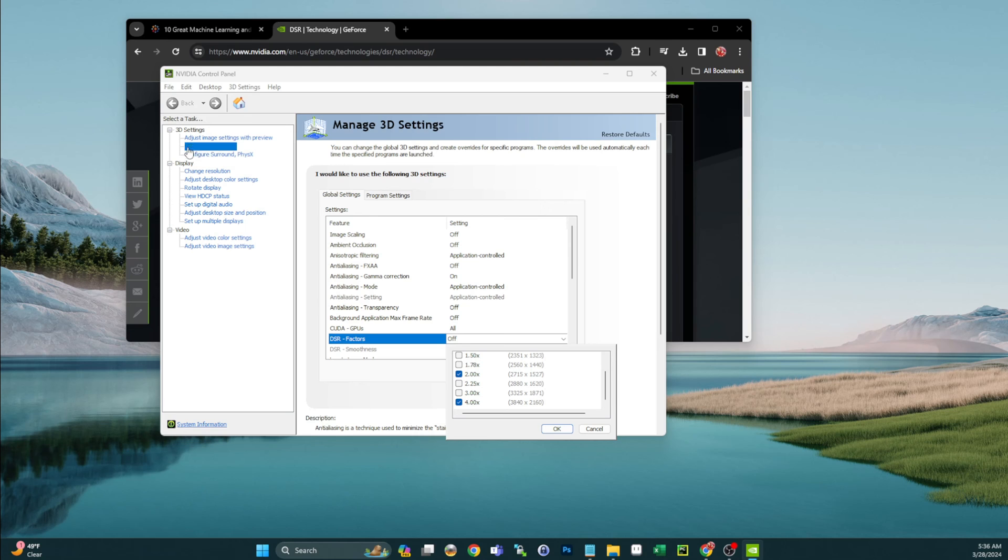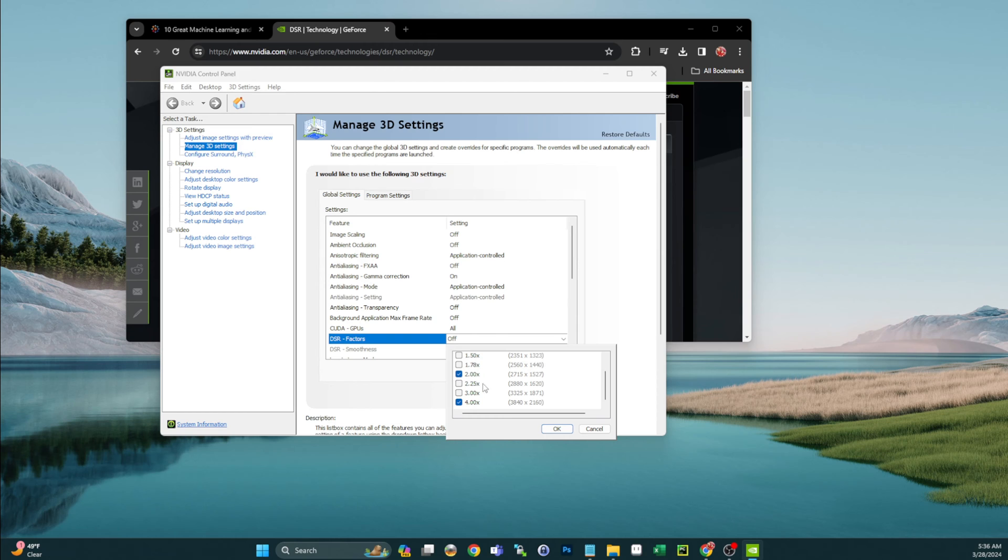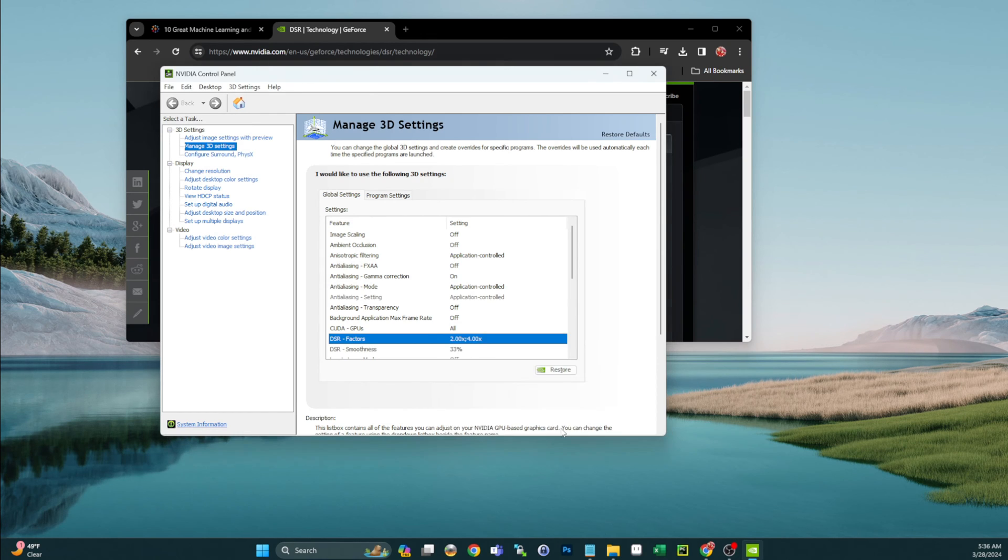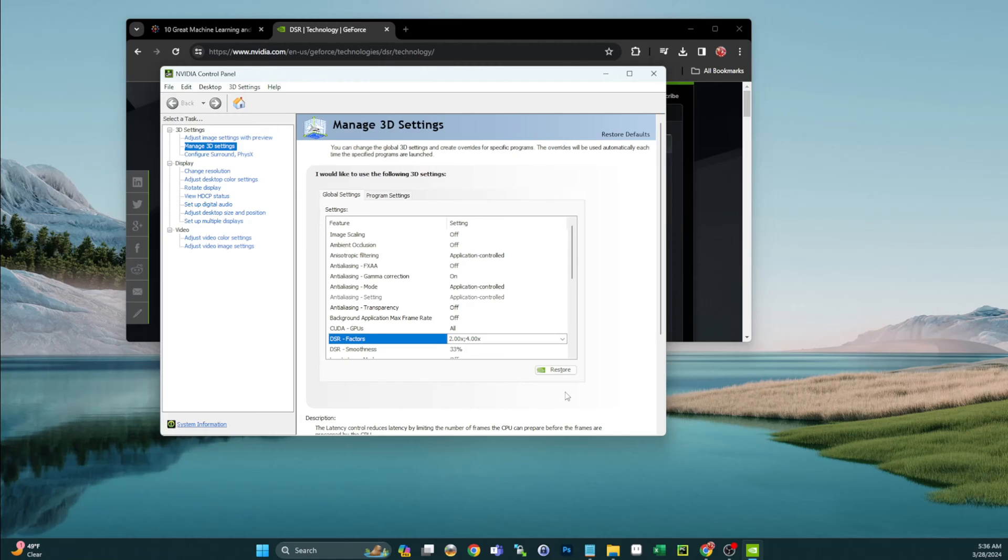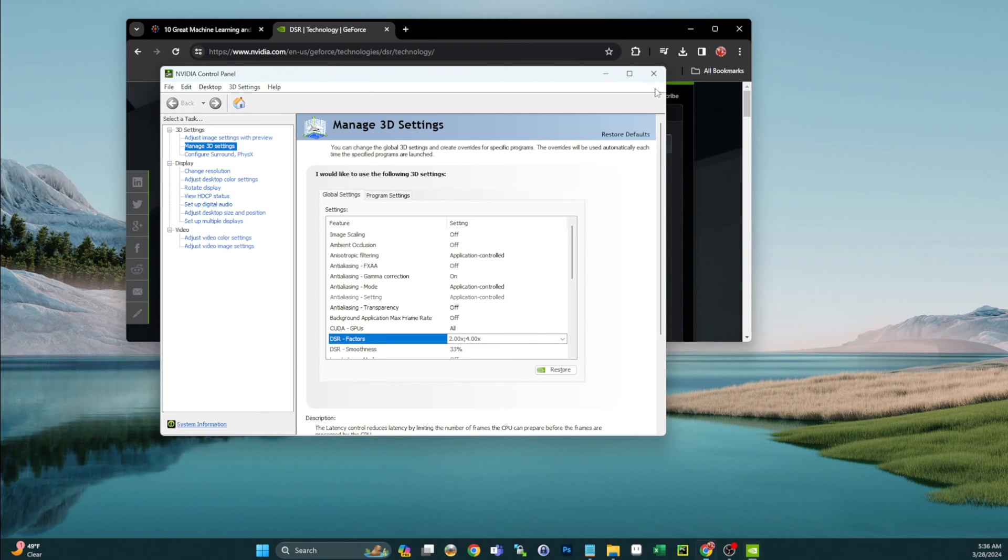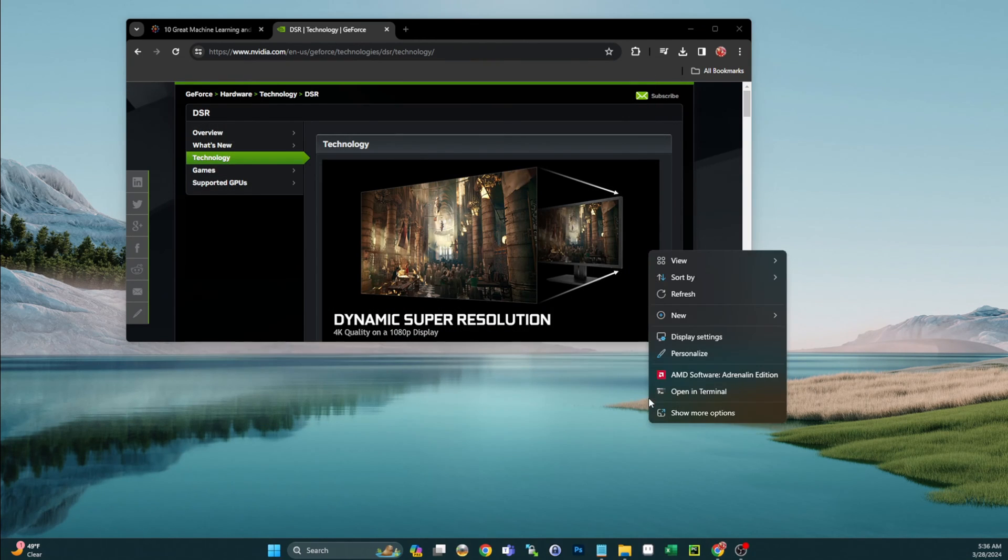All right, so this is the Nvidia control panel. When we go to manage 3D settings and we go to DSR factors, that was turned off. So I'm going to check the 2x and the 4x, the 4x being the 4K capability. Hit OK. When I apply this the screens will flash black, and they're back.